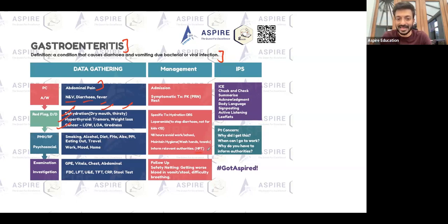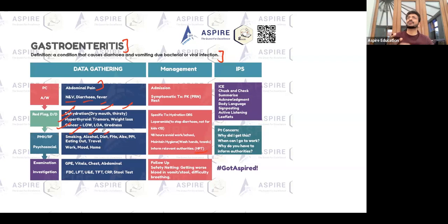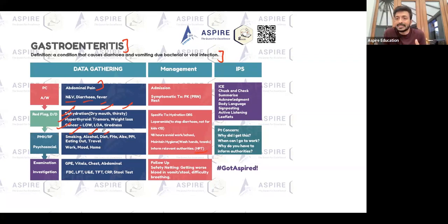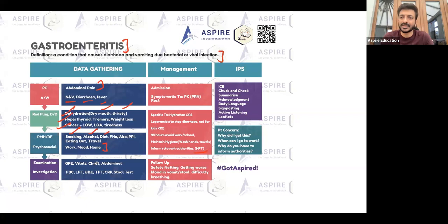In past medical history and lifestyle, ask about smoking, alcohol, and diet. Also ask family history, and importantly, ask whether the patient went out with someone else who may also have the same symptoms — that can be very relevant here. Ask for psychosocial history as well.